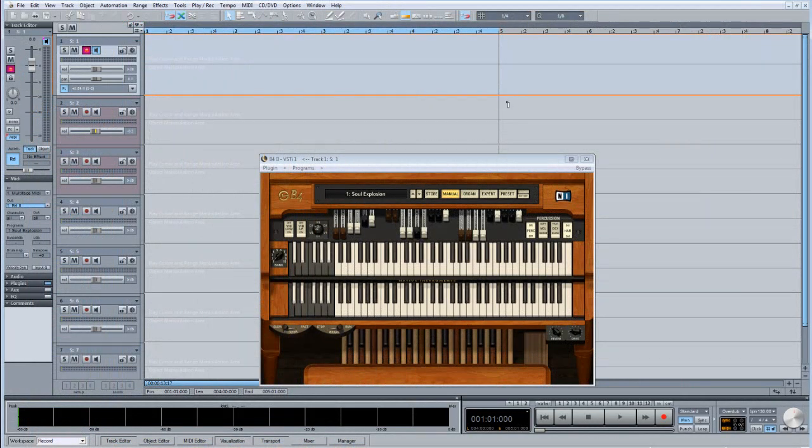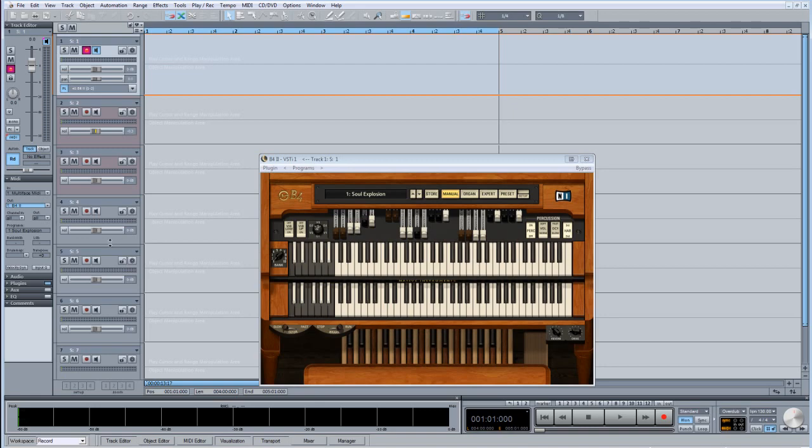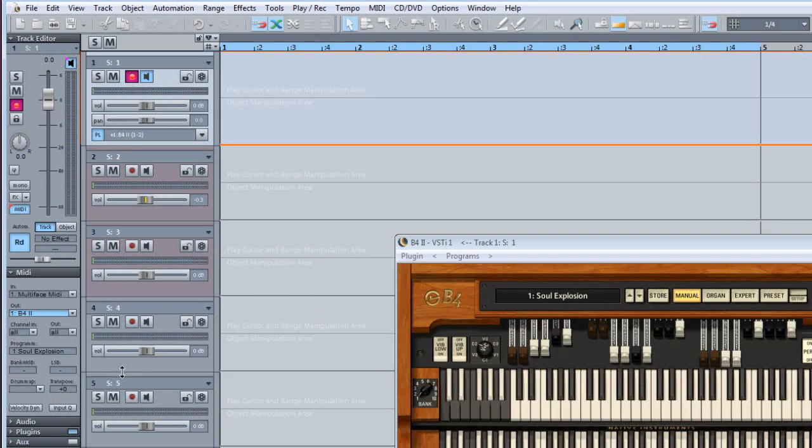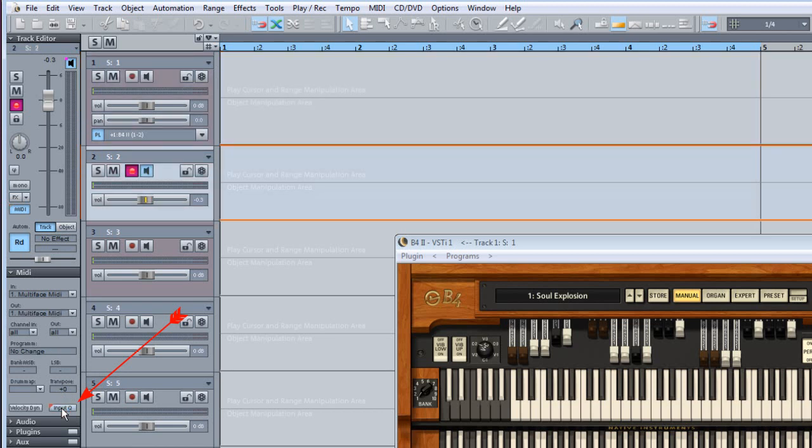You can choose to record with or without MIDI input quantize. MIDI input quantize will automatically quantize your performance using the active quantize setting. MIDI input quantize can be enabled on a per track basis by clicking on the Input Queue button on the track editor.